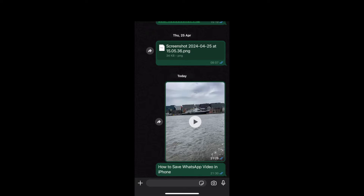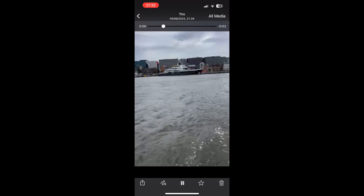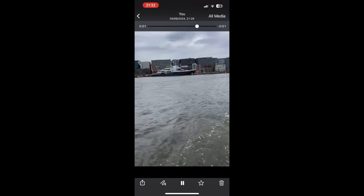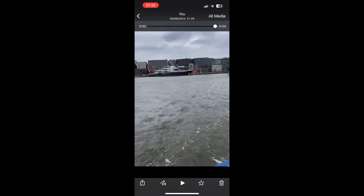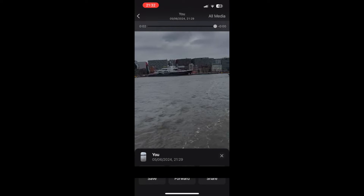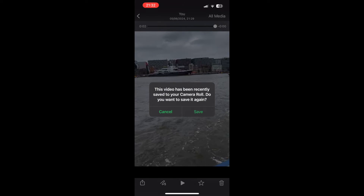Play it, and then once you're on the video, you'll see in the bottom left-hand corner there's a box with an upright arrow in it. Click on that, and it should pop up with a message something like this, where you'll see 'Save' in the bottom left-hand corner.